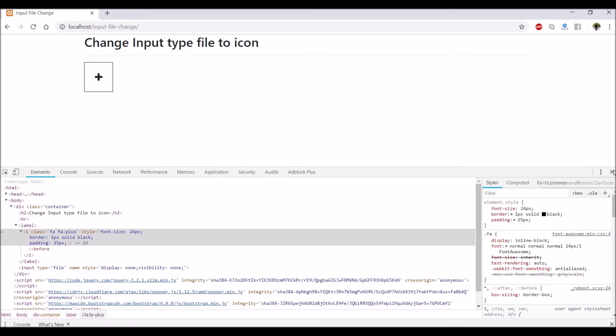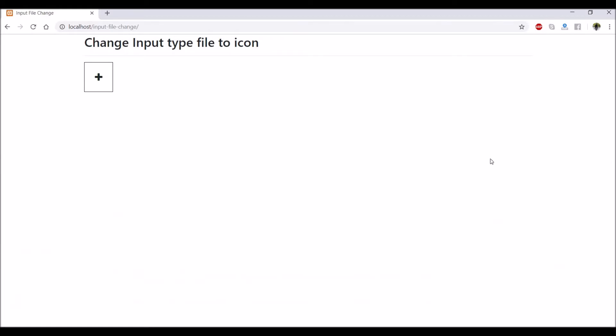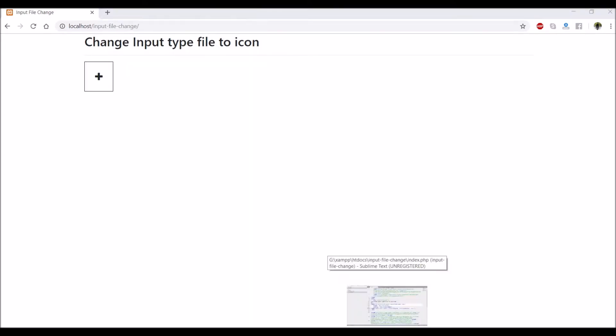You can see now plus sign is only visible. Now how this icon will open the popup to choose a file.